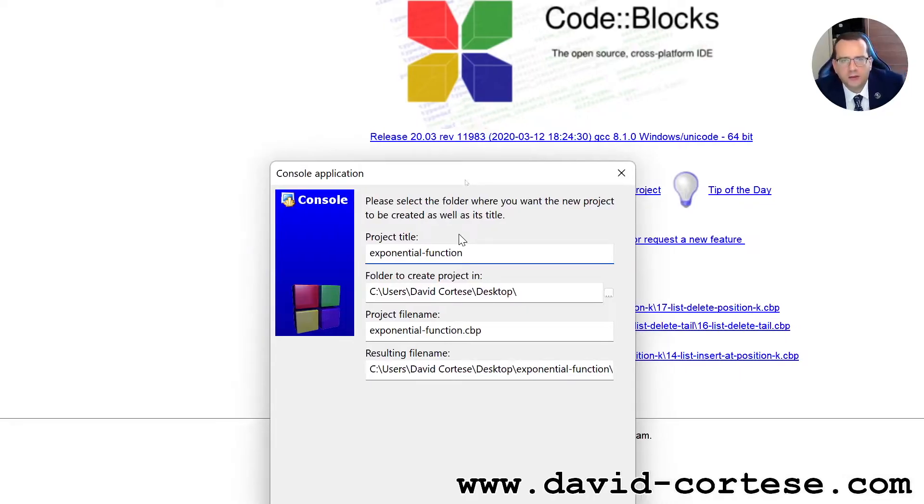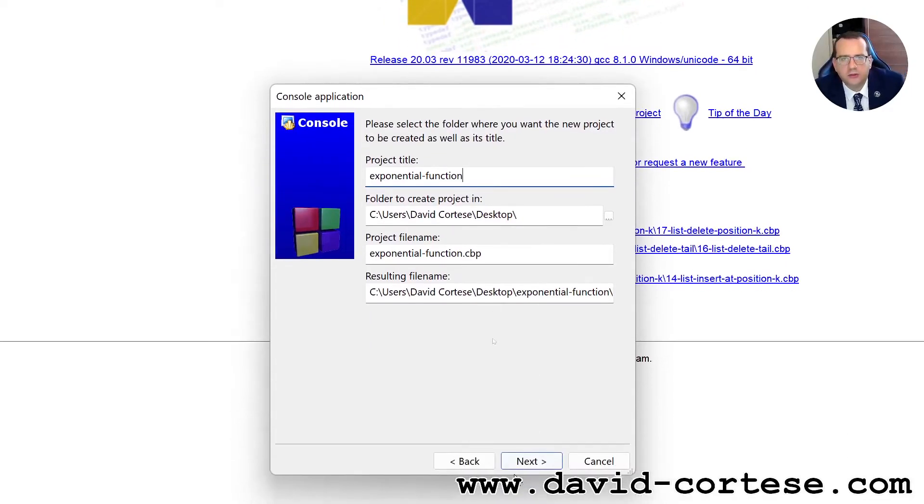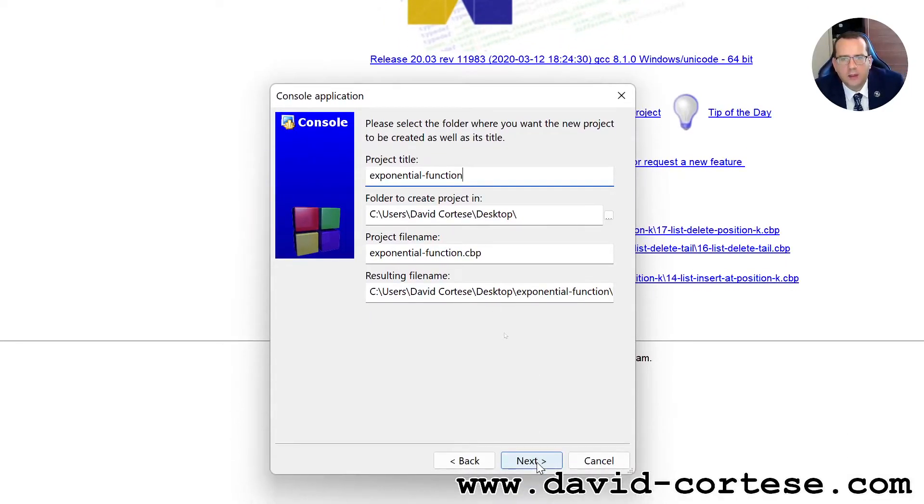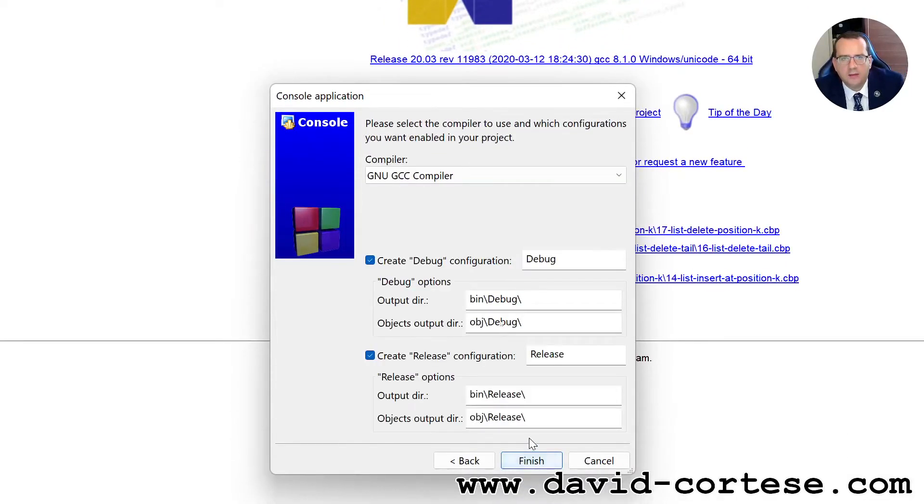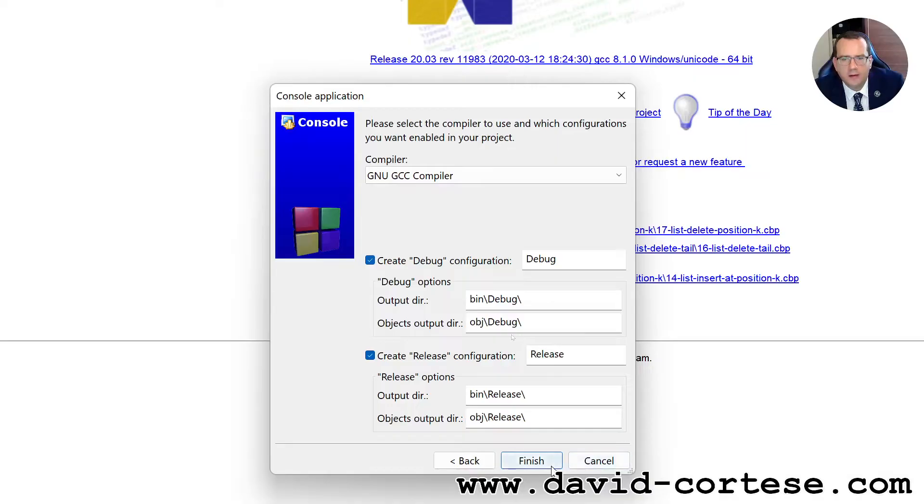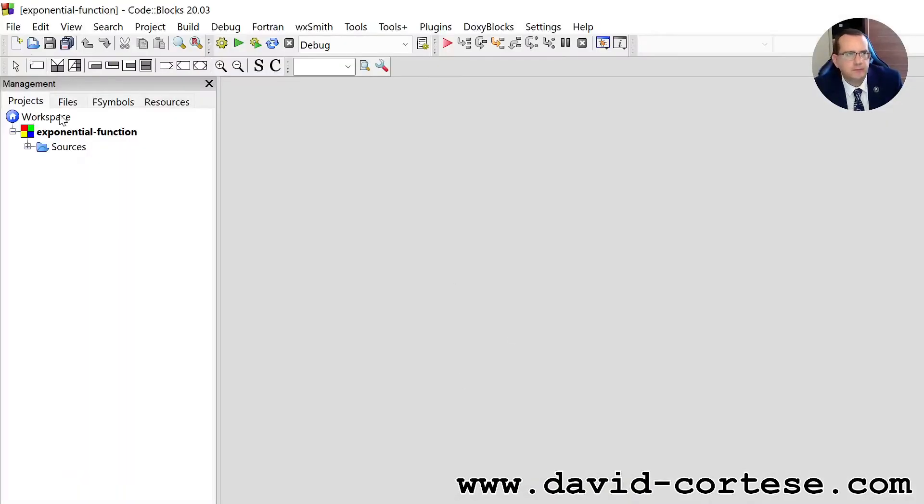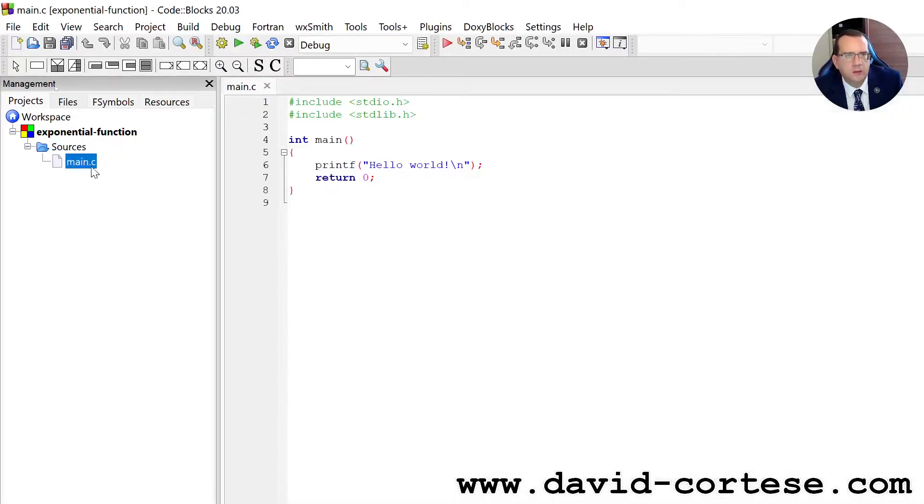Exponential function, we can click next, as compiler we use this, the new gcc compiler, finish. Inside the folder sources we need to click main.c.